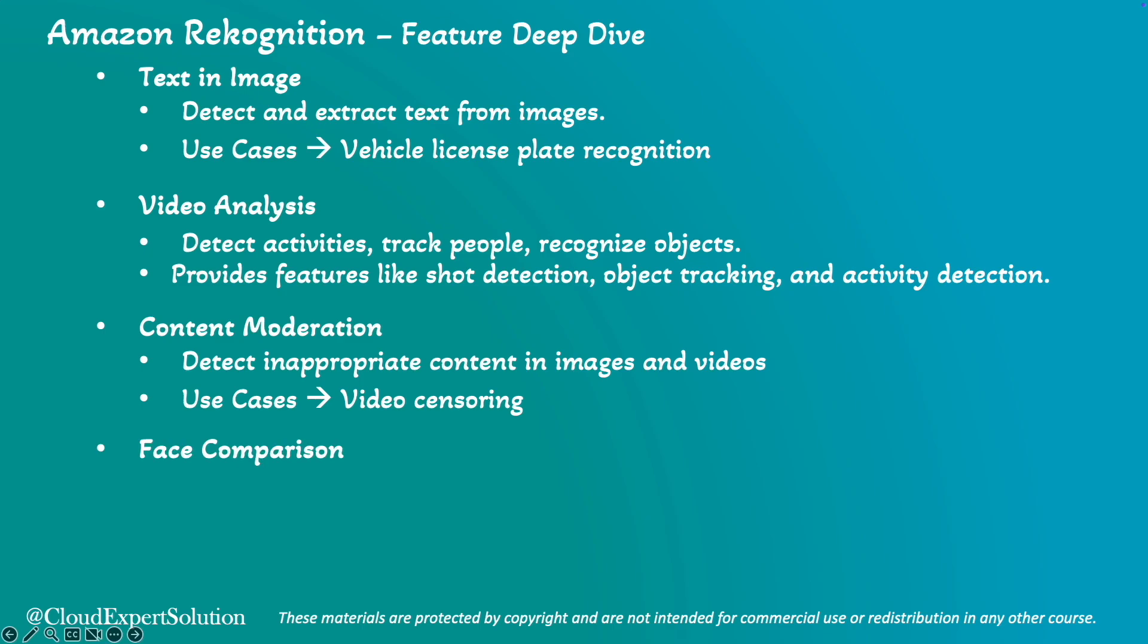In terms of face comparison, Amazon Recognition can compare faces in images to determine if they are of the same person, which is useful for identity verification at the airline departure gates or at the immigration counters.